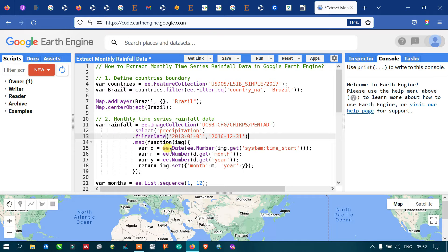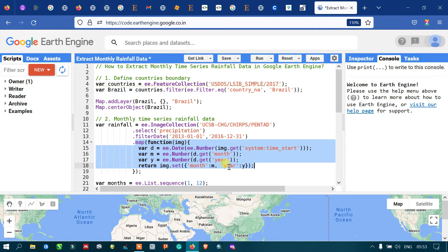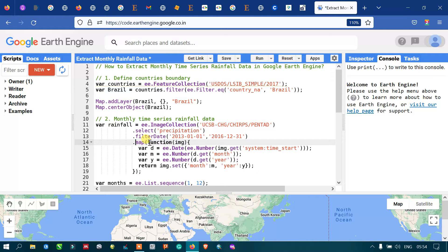One thing about this data is that it doesn't have a date, month, or year property — it only has a system:start_time. So we need to write a function that extracts the rainfall information based on month and year, by converting the system start time into a calendar-based date from which we can extract day, month, and year.